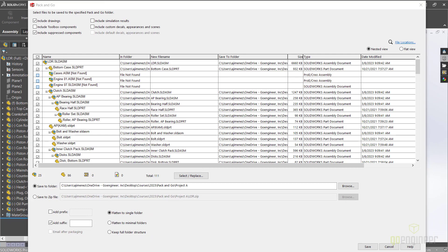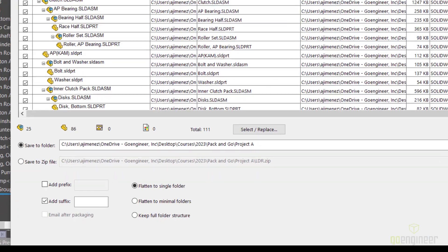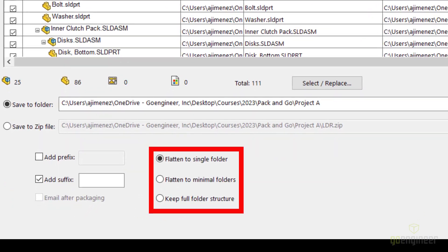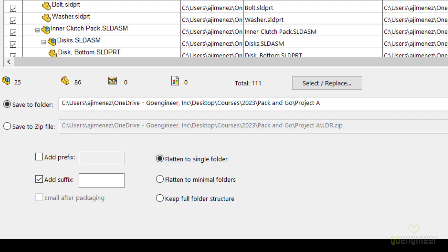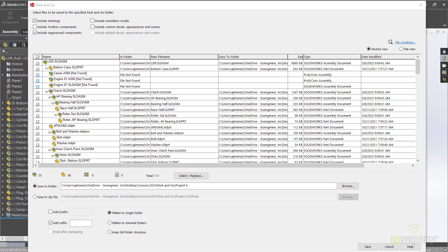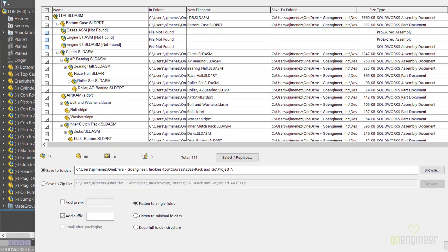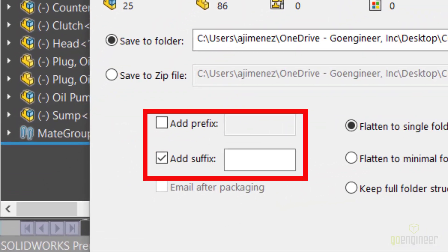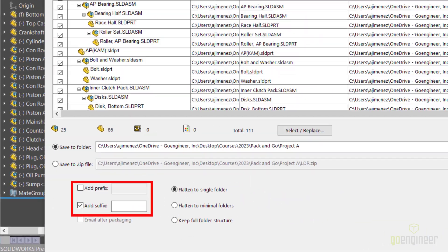The organization of your new file set can be established using three options: flatten to single folder, flatten to minimal folders, and keep full folder structure. File names can be changed individually or many at a time, as well as include a prefix or a suffix.